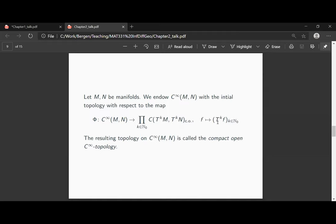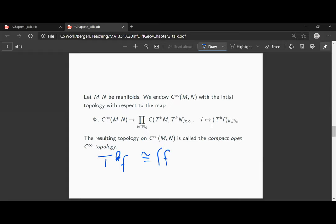What is the meaning of this? This family of k-th tangent mappings collects a lot of information. Writing down a local formula — which in general is only correct in a chart domain — in local coordinates one has first F, then DF, then the second derivative of F, and so forth up to the k-th derivative of F.